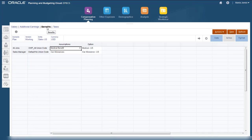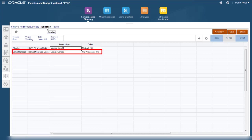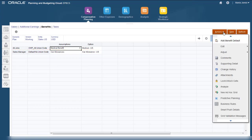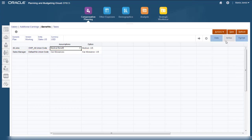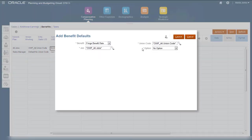Some defaults apply to all jobs and all union codes, while others apply for a specific combination of job and union code. Let's assign a new default for all jobs. We want to apply a fringe benefit for all jobs and all union codes.